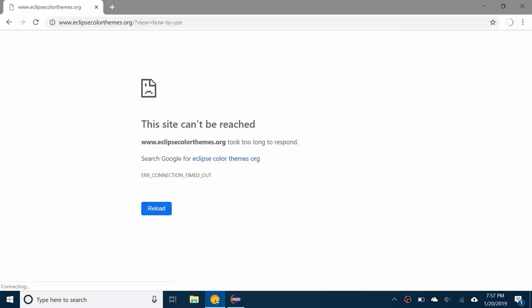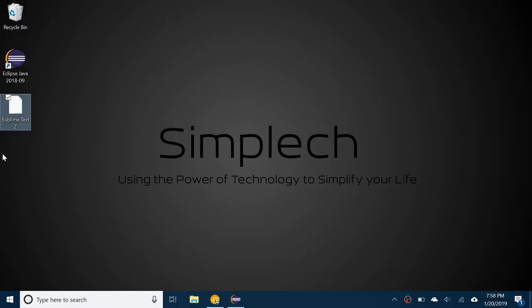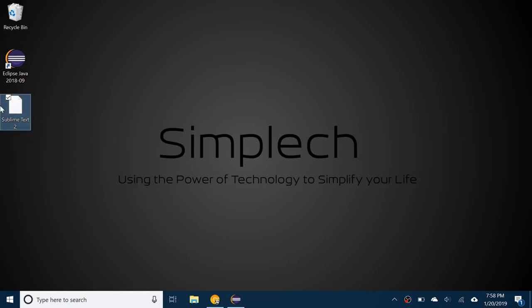But anyway, if you go to the site you can find many different themes for the text. What you can do is search or browse through and make sure you download the XML version. I've already downloaded mine, it's called Sublime Text 2 and basically looks like Sublime Text 2, which is another text editor software. I just like the colors they use in it so I got that theme.